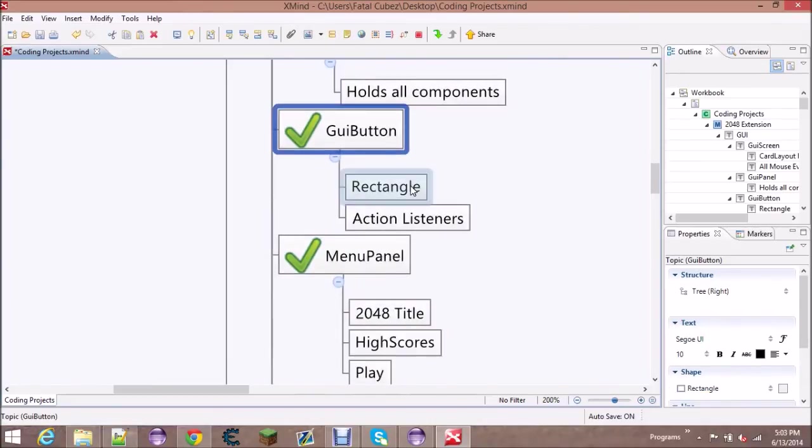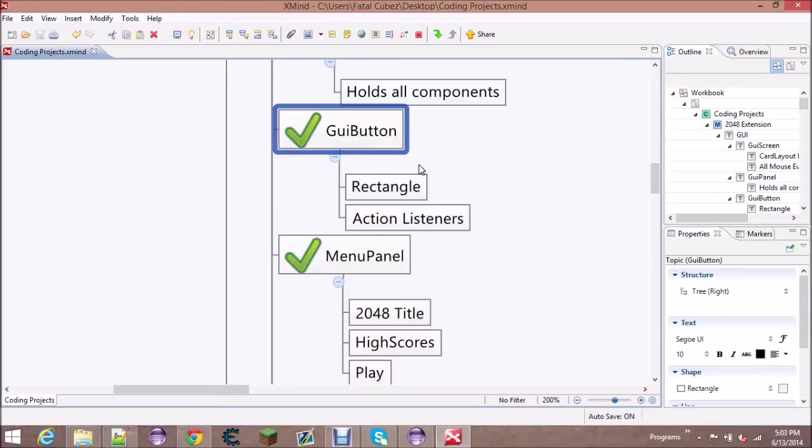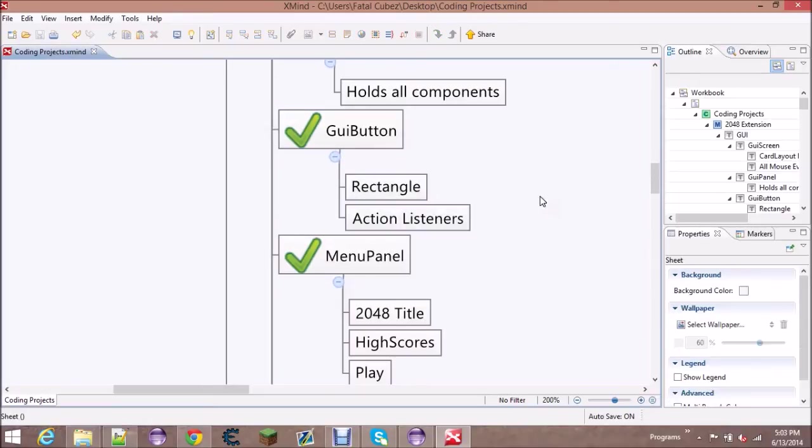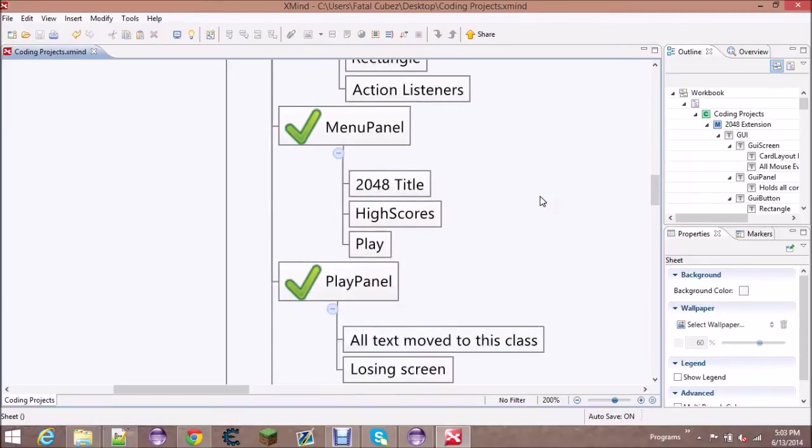The GUI button here will just be a simple rectangle, a click box. It'll have three different colors as you saw for hovering, dragging, and clicking, and it'll have action listeners so that it can fire an action event on a click.